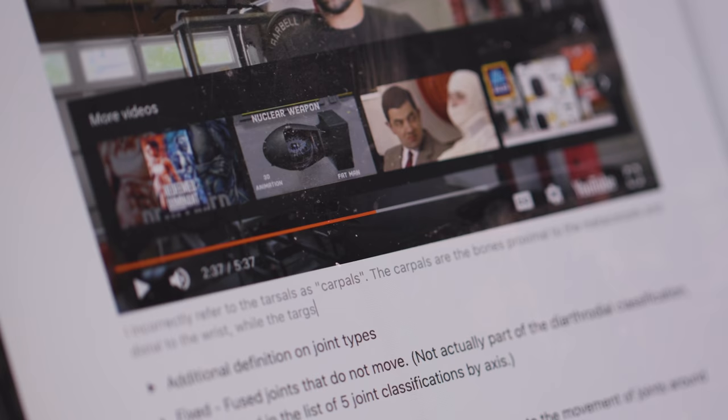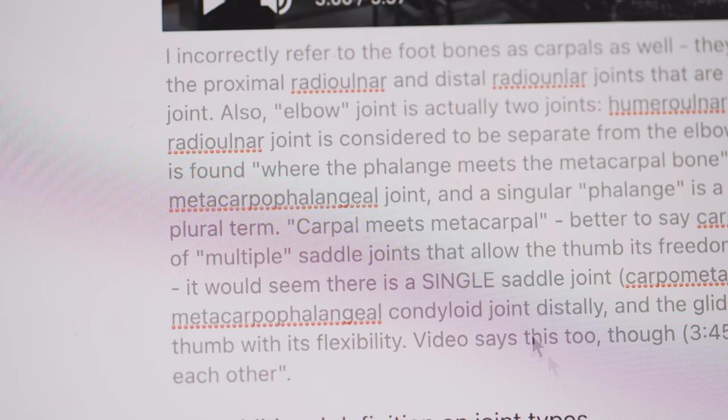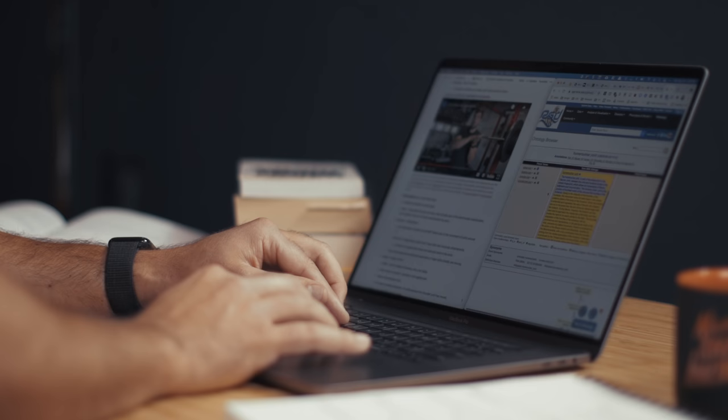That brings us to step three: critique. I watch through the video and look for three things. Number one, factual errors — for example, at one point I mentioned the carpals of the feet, but those are actually the tarsals. Number two, areas where I could be clearer — I mentioned the joint between the metacarpal and phalangeal bones in the thumb, but I should have used its proper name: the metacarpophalangeal joint. And number three, any questions that come up — which almost always happen — I go out and find answers, often through supplemental resources, to deepen my understanding.